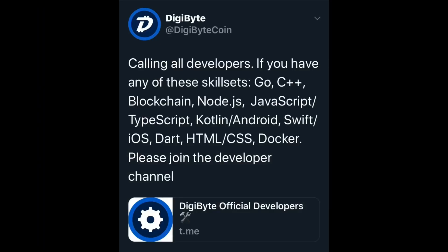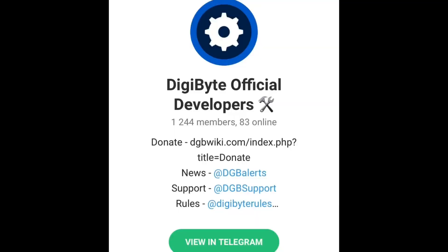DigiByte Coin calling all developers. If you have any of these skill sets — C++, Blockchain, Node.js, JavaScript, TypeScript, Kotlin, Android, Swift, iOS, Dart, HTML, CSS, Docker — join the developer channel at the official DigiByte developers channel on Telegram.